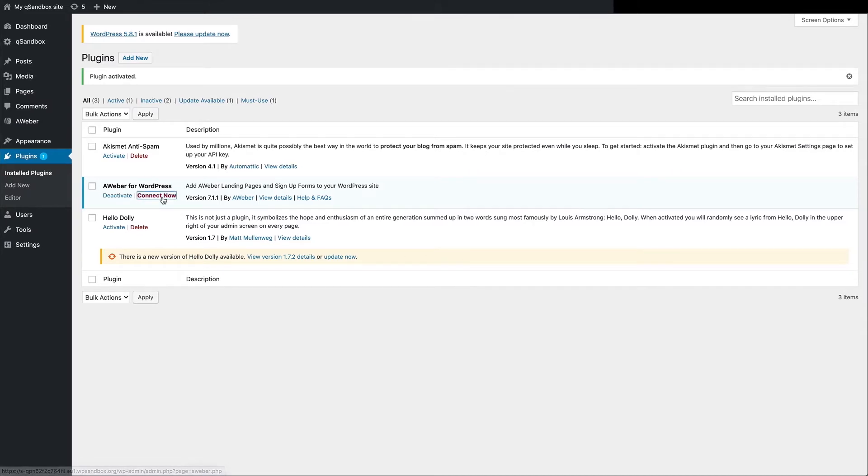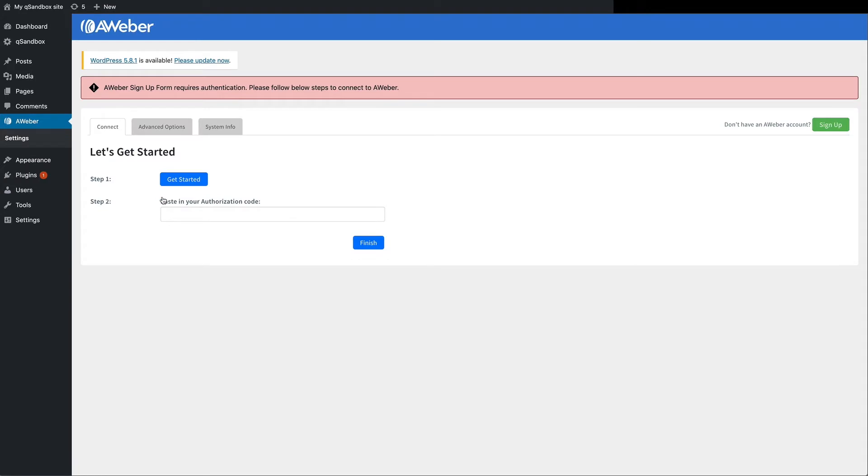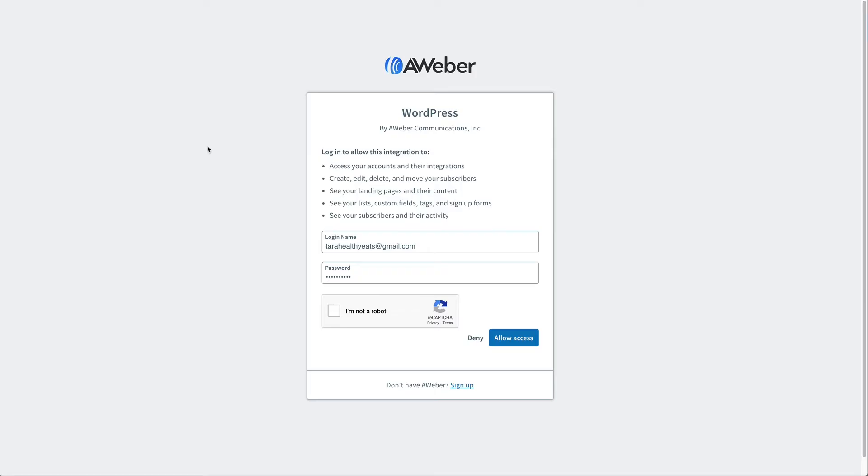To finish things up, click Get Started. And if you're not logged in already, you may need to log into your account.